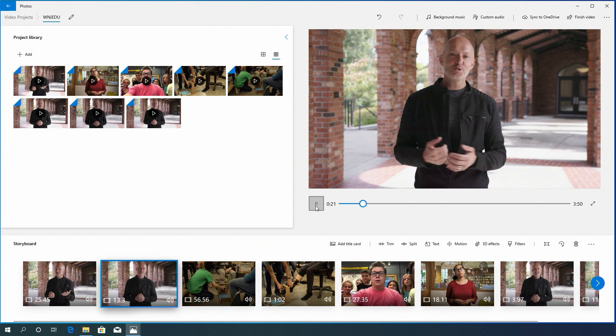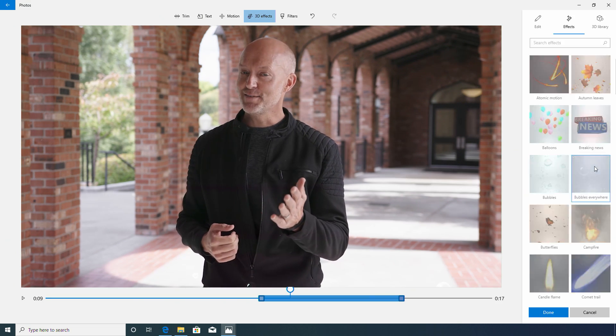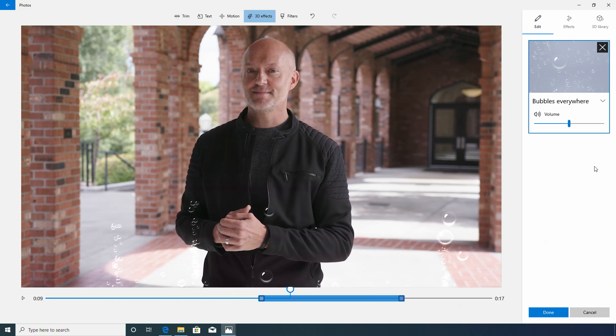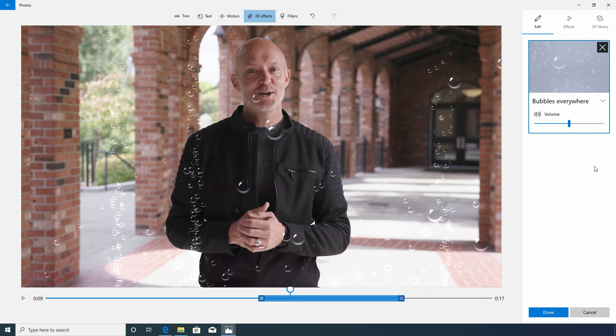Now, I would normally start with an intro like, this is what's new in EDU, where we bring you all the latest innovation and announcements in education technology. Add an effect if you like. Next, let's add a title card.